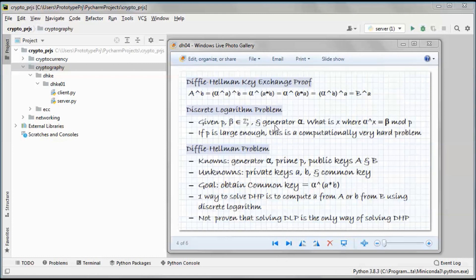Someone passively monitoring the communication between Alice and Bob has to solve the discrete logarithm problem to discover the common key they both generated. This problem is: given p and beta in Z* p, and a generator alpha, find x such that alpha to the power of x is congruent to beta mod p. If p is large enough, this is a computationally very hard problem.